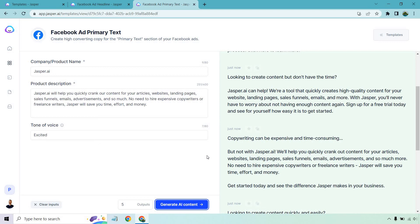We'll help you quickly crank out content for your articles, websites, landing pages, and so on and so forth. No need to hire expensive copywriters or freelance writers. Jasper will save you time, effort, and money. Get started today. That one was okay.